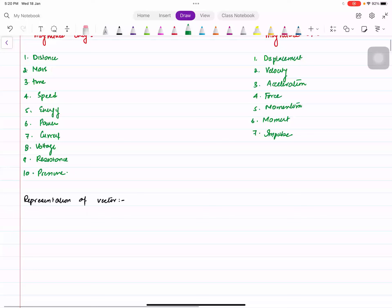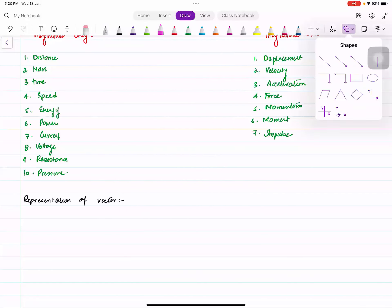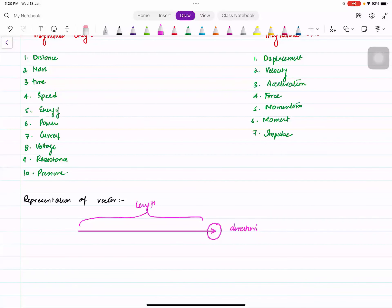So how do we represent vectors? Vectors are drawn like this — the arrow shows the direction of the vector, and the length shows the magnitude.